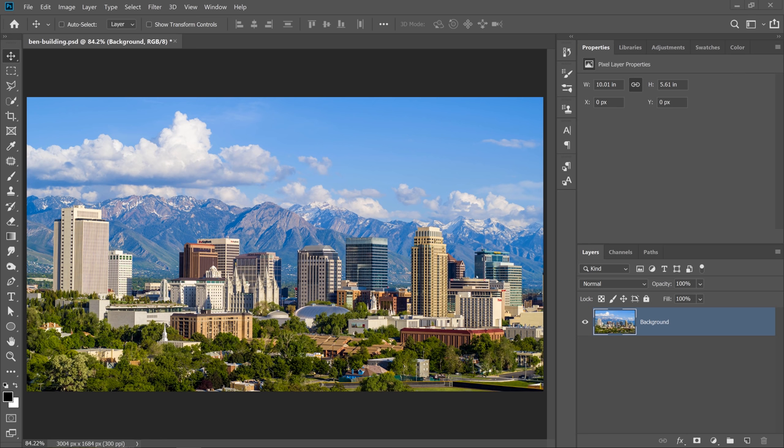This is the photo that we're going to work with. You can follow along with a free watermark version from Adobe Stock. You can, of course, license the image if you like or use your own photo. The most important thing is that you learn the technique.